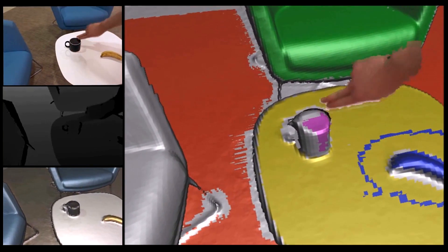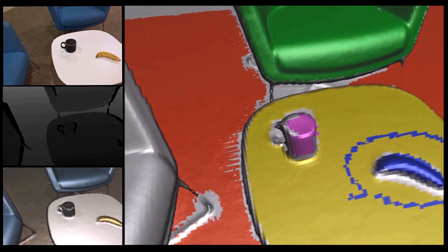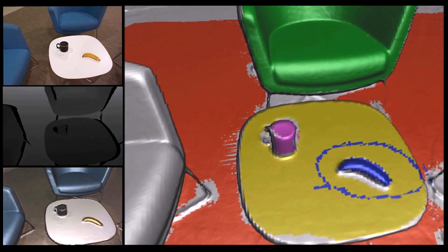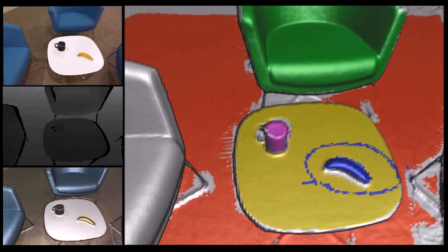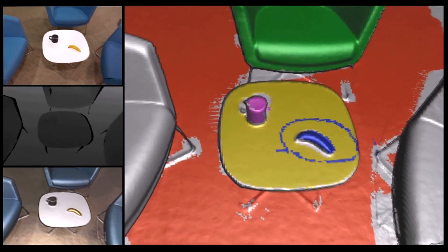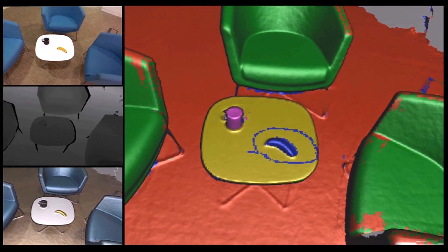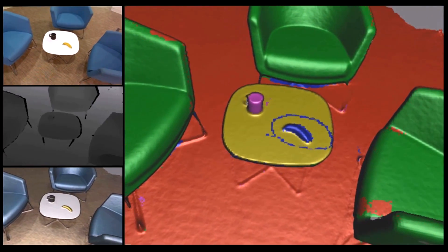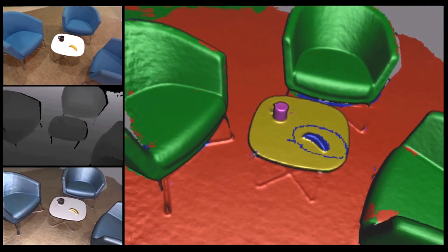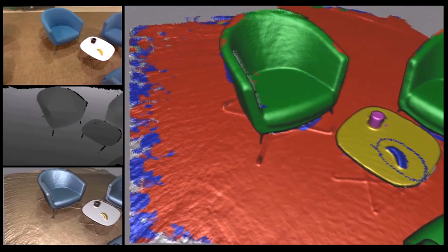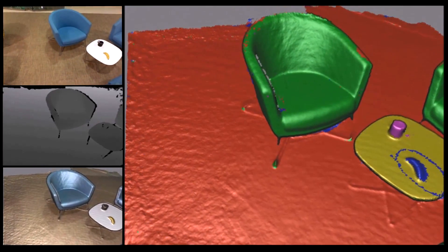Our system is continuously learning as the user specifies these object labels. Now at this point our real-time 3D recognition engine kicks in. Notice how other chairs with similar geometry and appearance have also been labeled green.